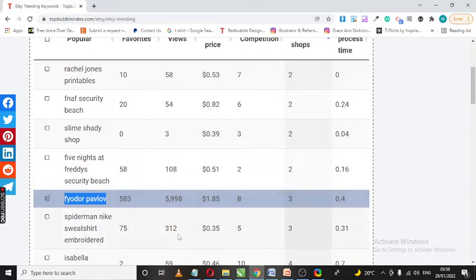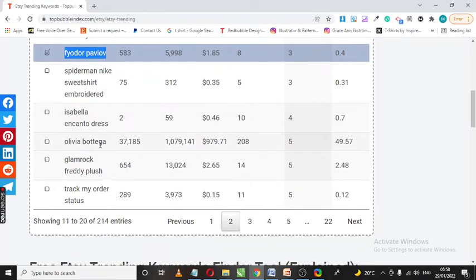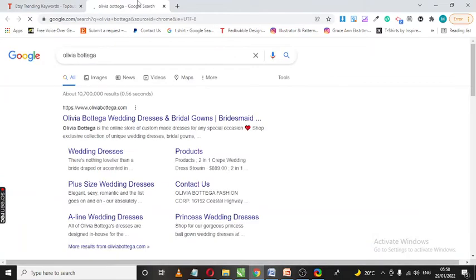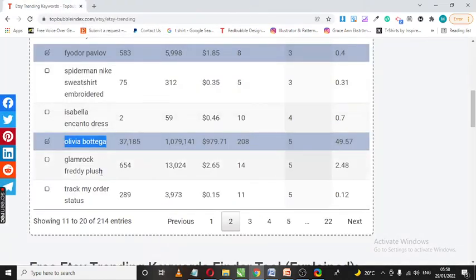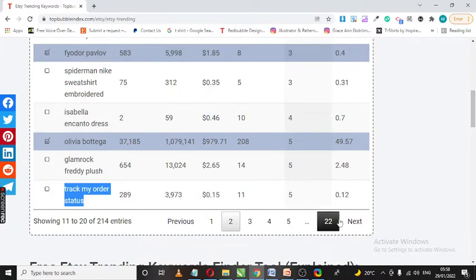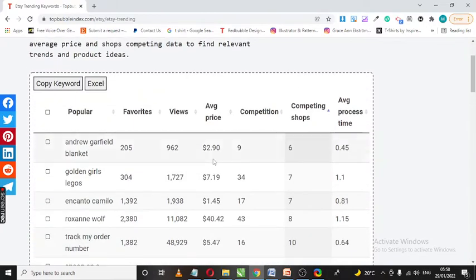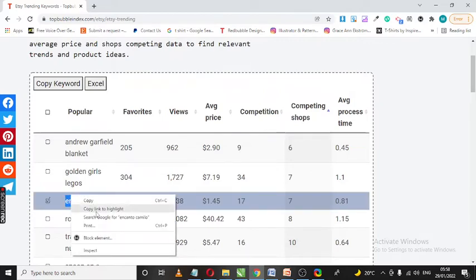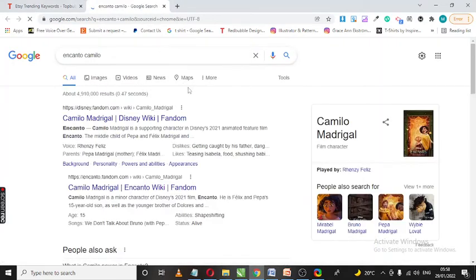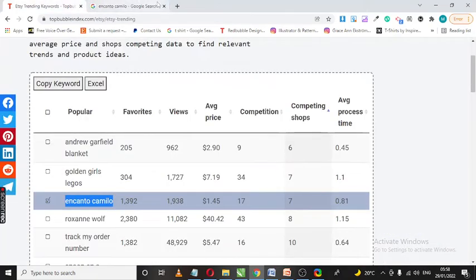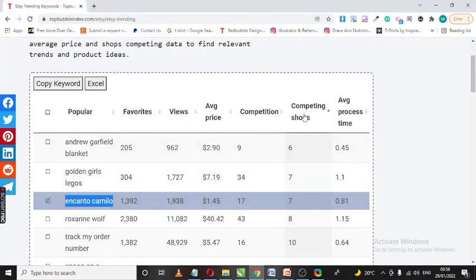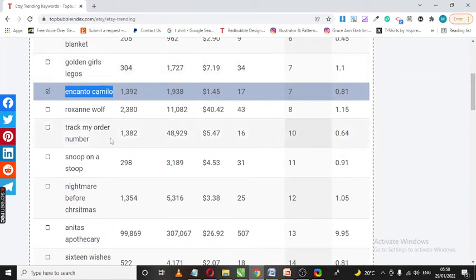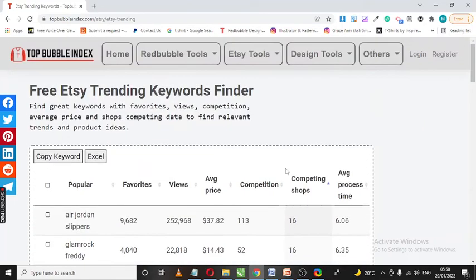So basically you can also come here to do your keyword research. Track my order status - check that. Wow, Encanto Camelia. Now you have to be careful because this is Disney. Most of these items that have a lot of favorites and a lot of views with less competing shops might be trademarked, so you have to be careful.